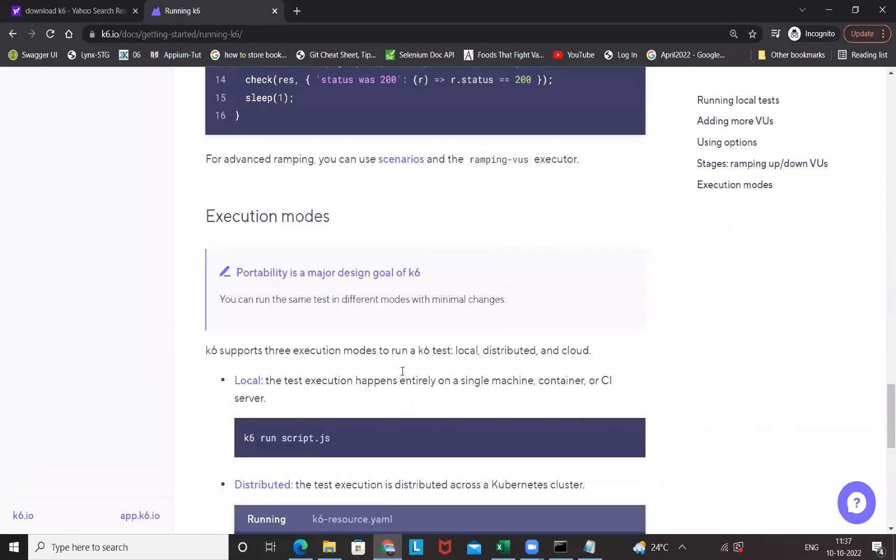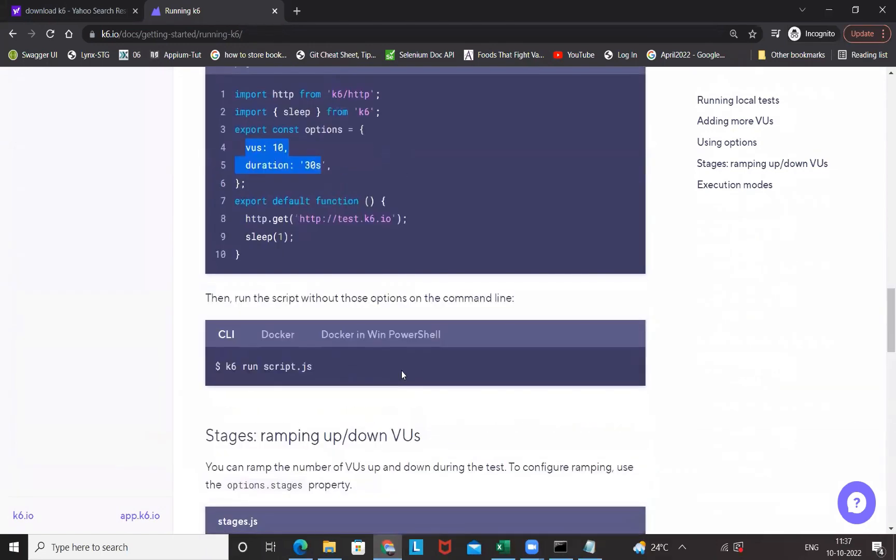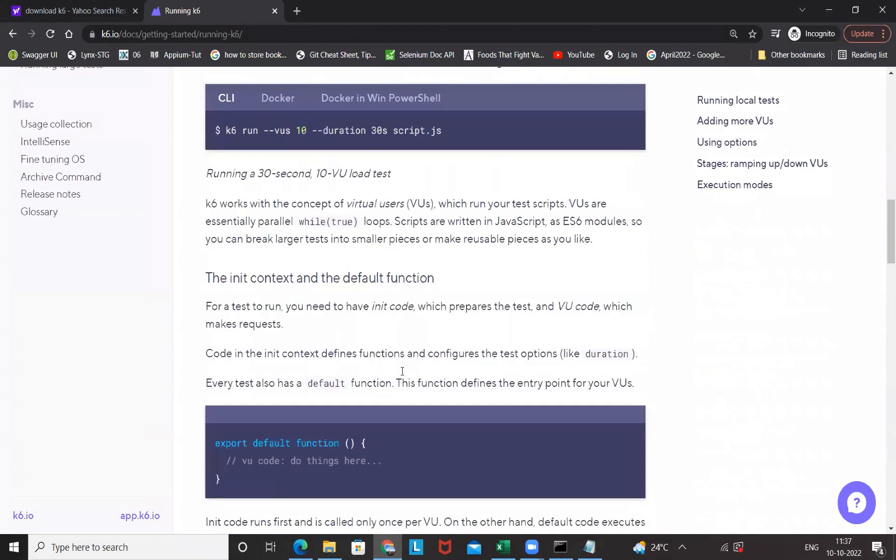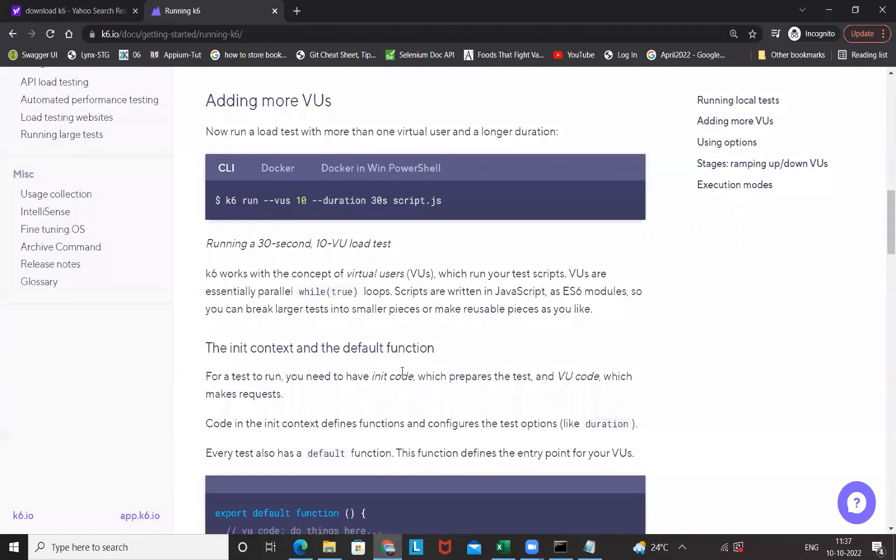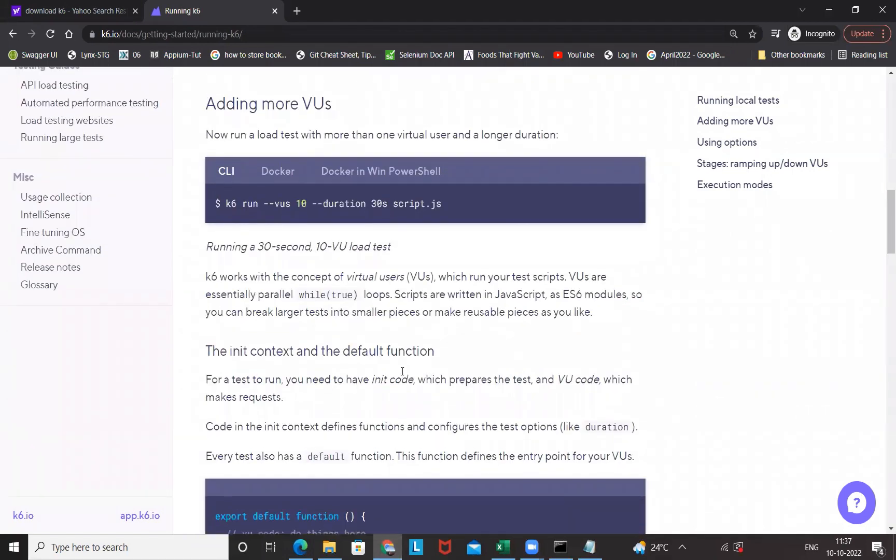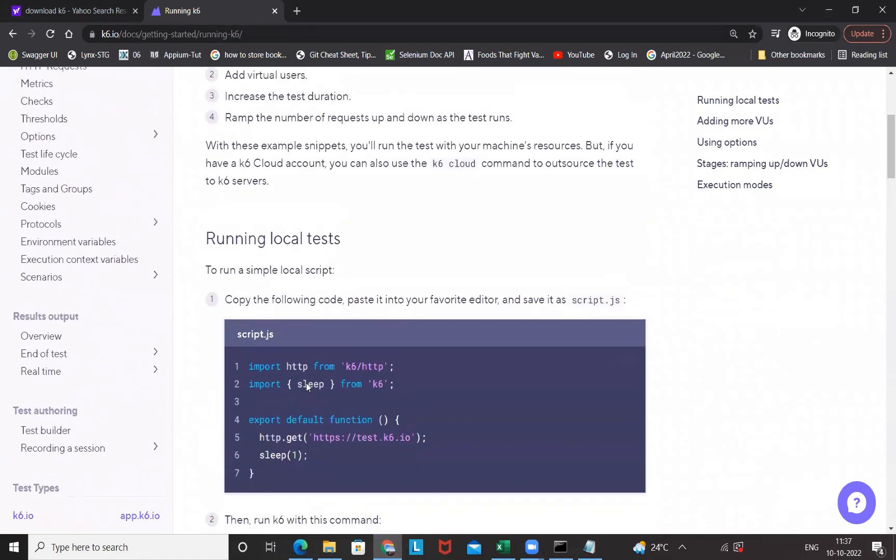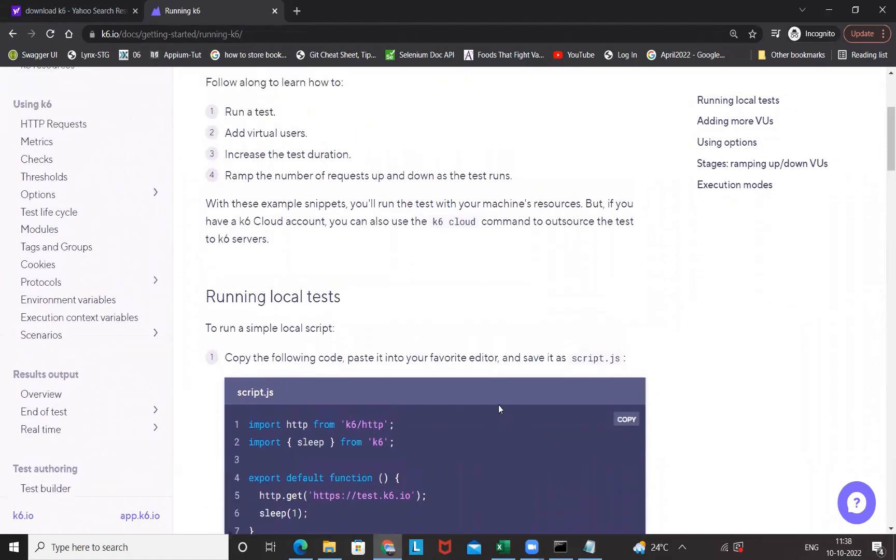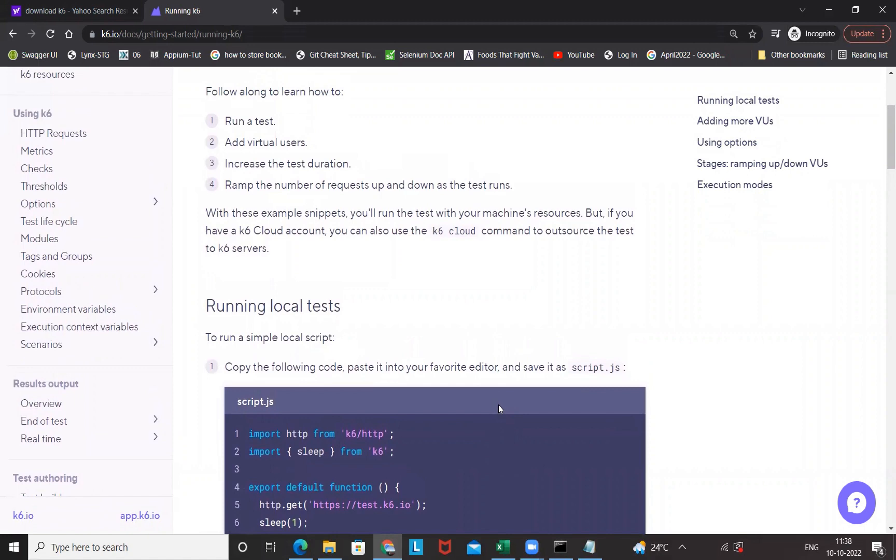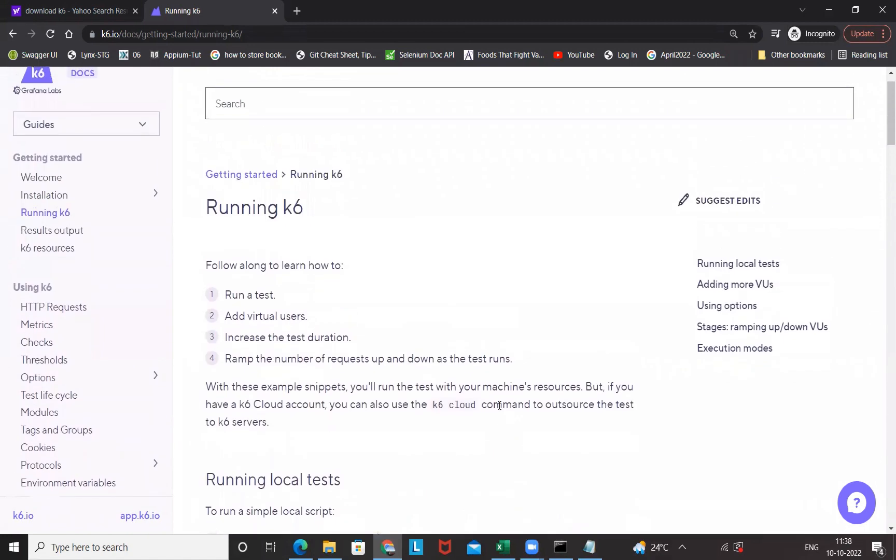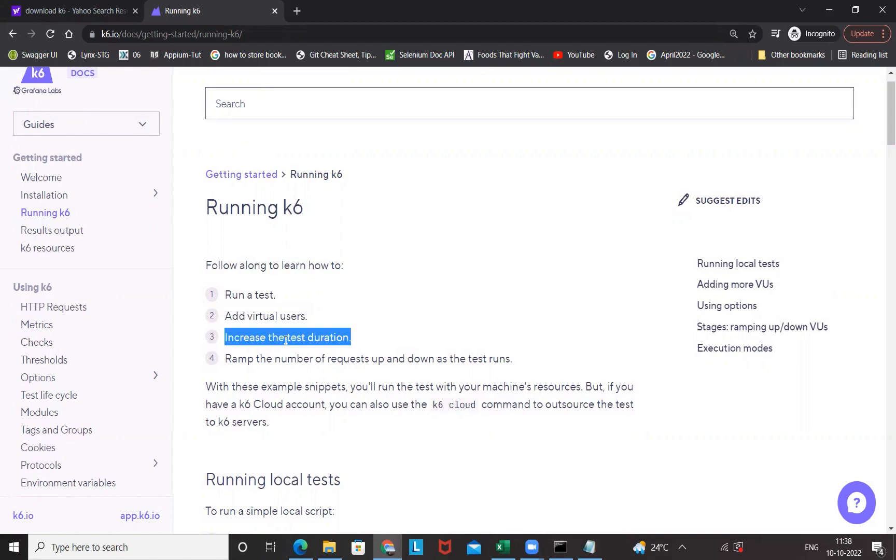There are various other options, the scripting part. As I mentioned earlier, we will check it later. You just need to try that are you able to install it, set up properly, and try to write a basic script, your first script with K6, and check that are you really able to run it or not.